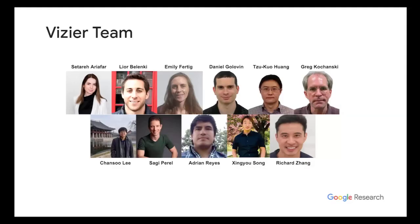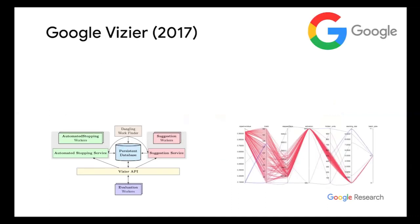Hi my name is Richard. I'm part of the Google Vizier team. Today I'll be talking about open source Vizier, basically the open source version of the Google Vizier system. But first of all, I just want to say that this project could not have been possible without the efforts of multiple teams.